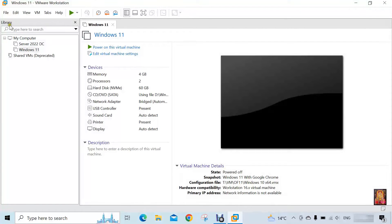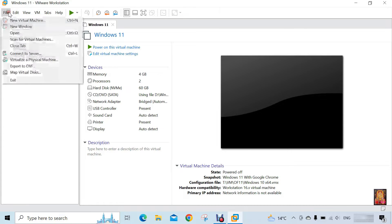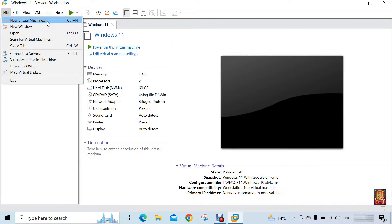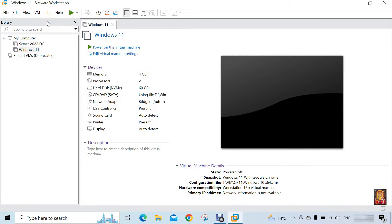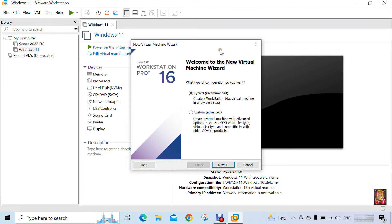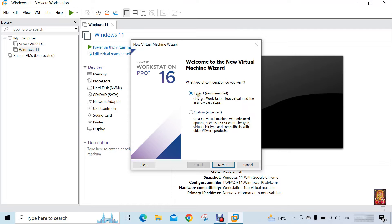Now I am going to create new virtual machine for Red Hat Enterprise Linux 9. Click on file. Select new virtual machine. Here it is VMware new virtual machine wizard is open. Select typical. Click next.